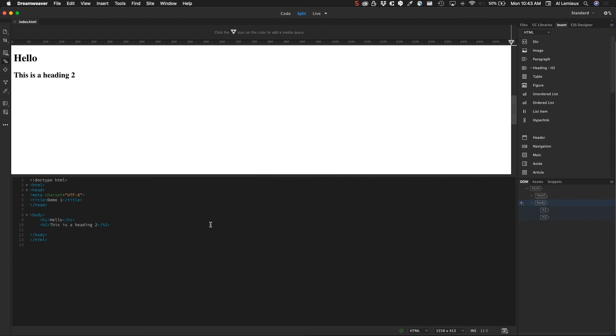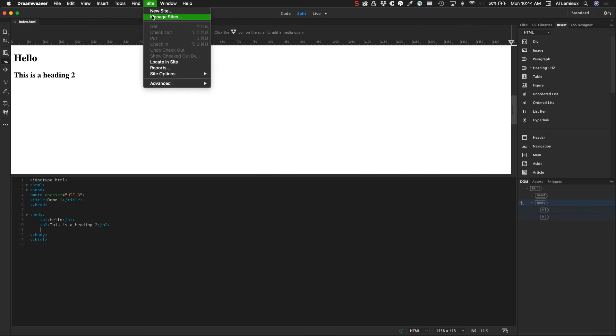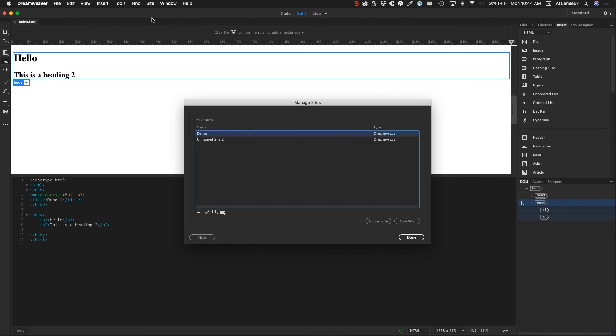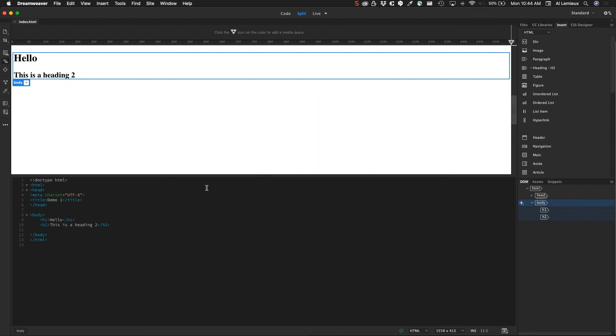We'll get more into Dreamweaver, but for now we'll stop here. The key thing about sites is that you have to manage them; you always have to start with the site. That's just part of Dreamweaver's way of collecting and pulling all the data into one space. We'll get more into Dreamweaver and building files as we go.